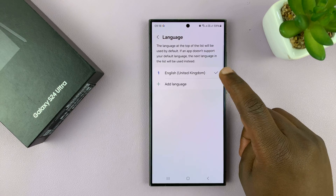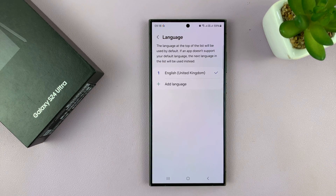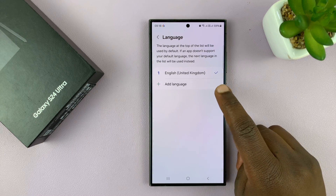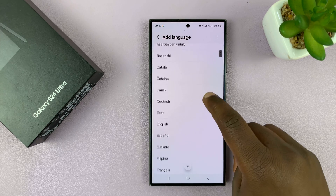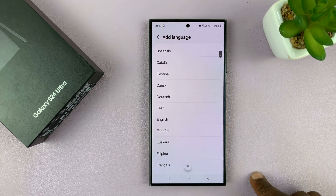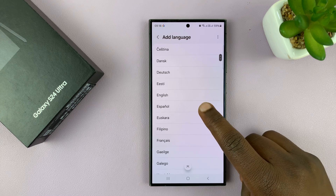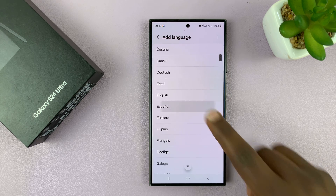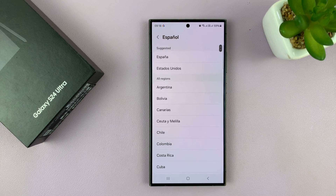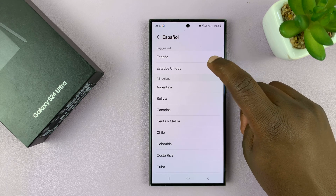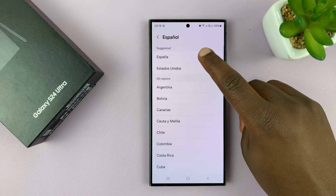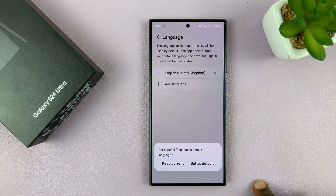Now mine is set to English by default. If I want to change to another language, I'll need to add that language. So select Add Language. And then let's say I want to add Spanish or Espanol. So I'll select that language. Then it's going to give me the different variations, so I'll just go for Espana, which is just the Spanish Spain.